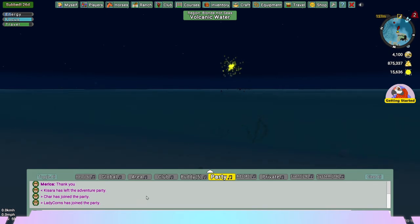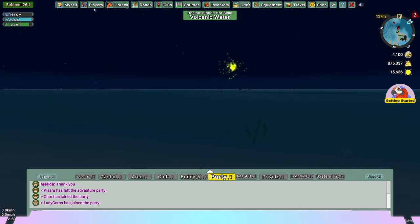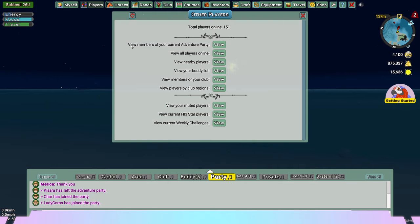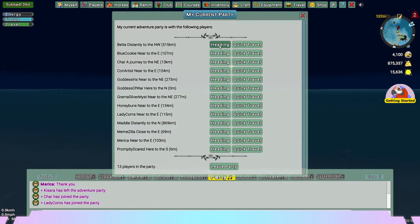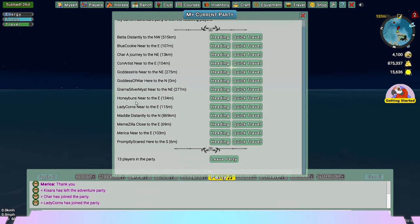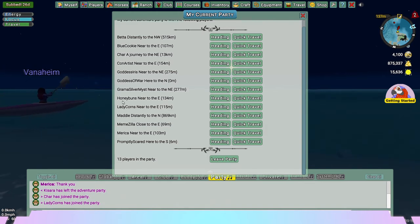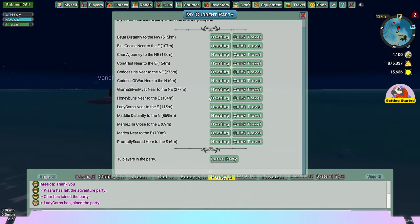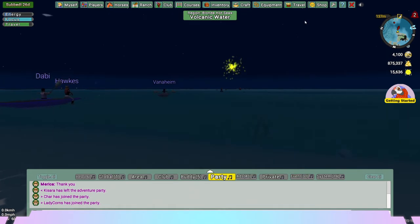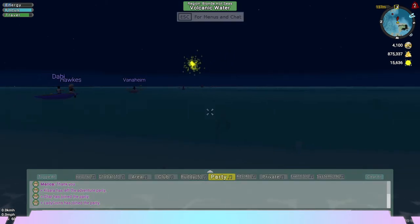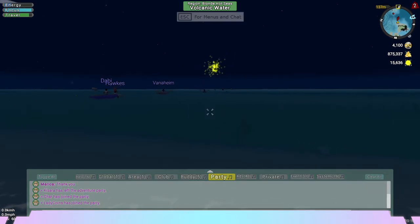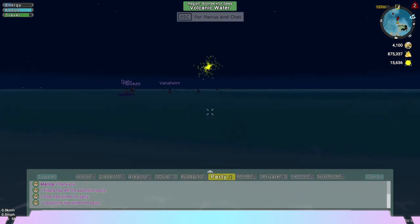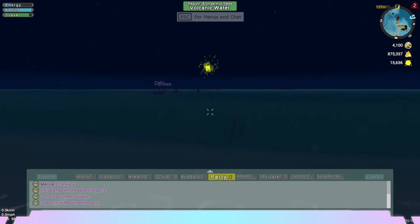If they say they're at the anomaly and you're in a party, what you want to do is hit players and then where it says view members of your current adventure party, you'll see all the members within that party and say the person that said that they were there is in your party, like we'll just say honey buns, right? Then what you can do is you can quick travel to them. That way you can get here really fast and you can experience the anomaly and get your essence and once it's over with, you can go on with your day.